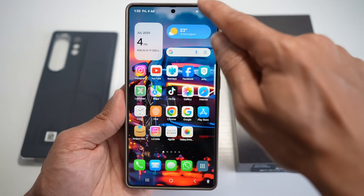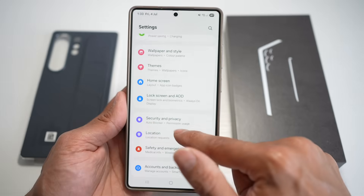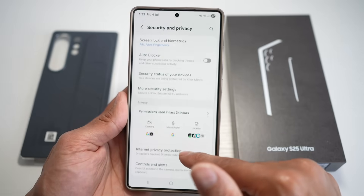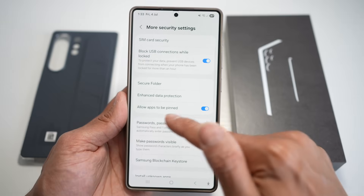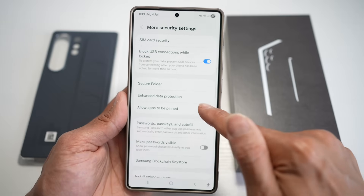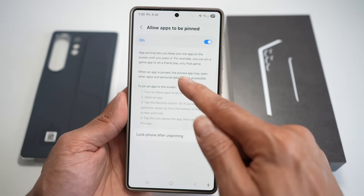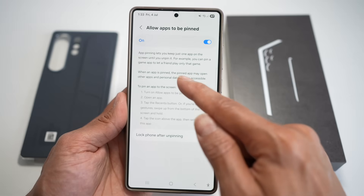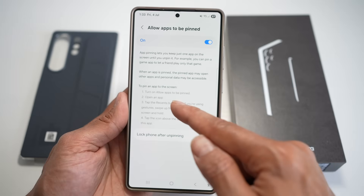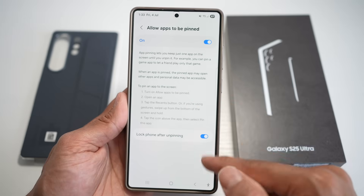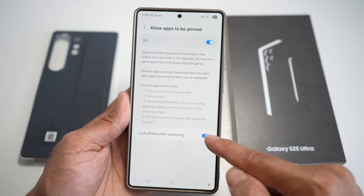To turn this on, bring down the quick panel menu, tap on Settings, scroll down and find Security and Privacy. Scroll down and find More Security Settings, then scroll down and find the option 'Allow apps to be pinned' and make sure you turn this feature on. App pinning will keep just one app on screen until you unpin it. Also make sure 'Lock phone after unpinning' is turned on.